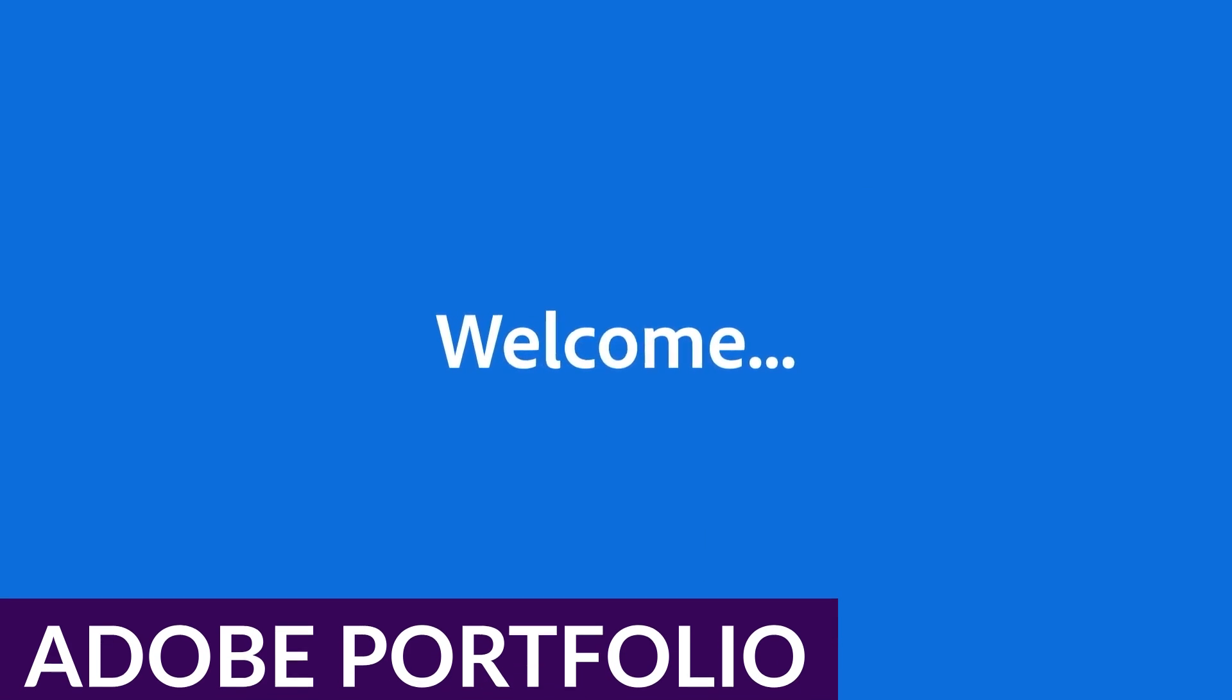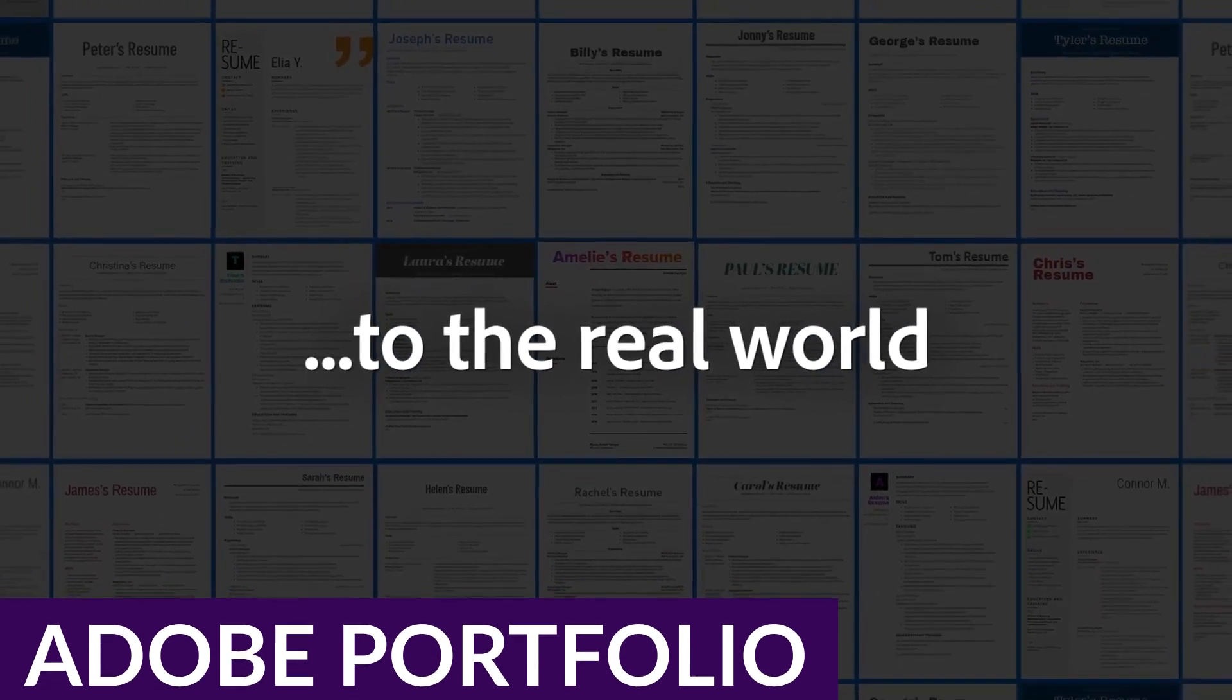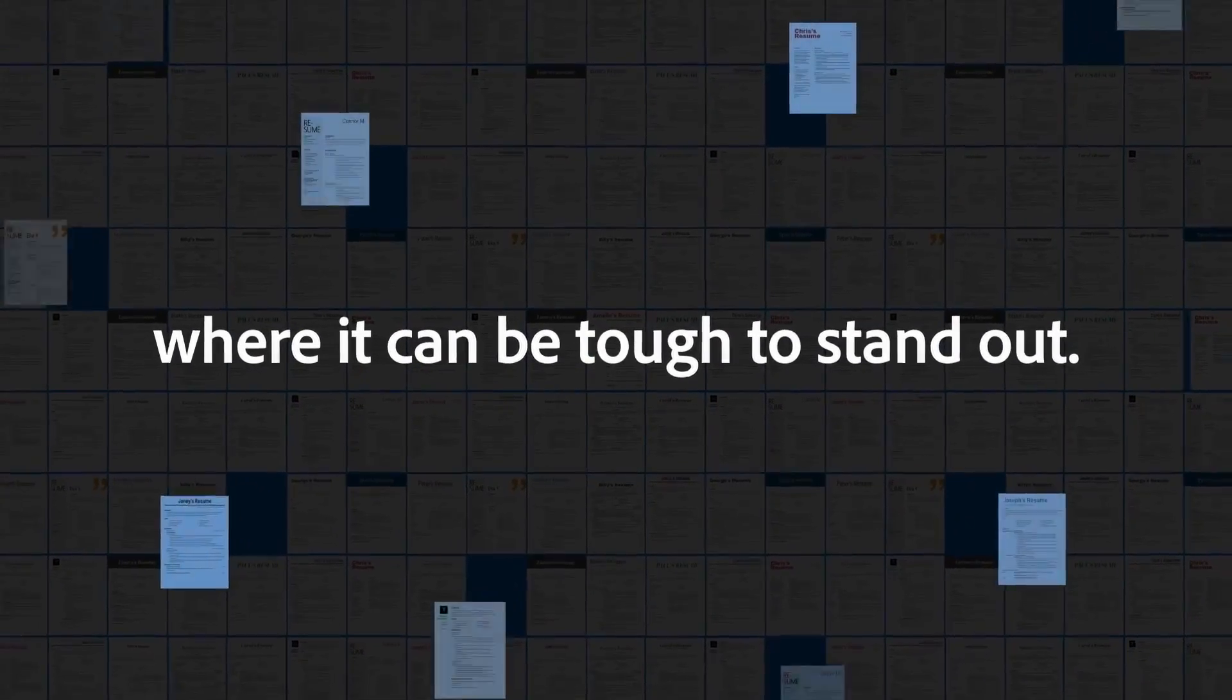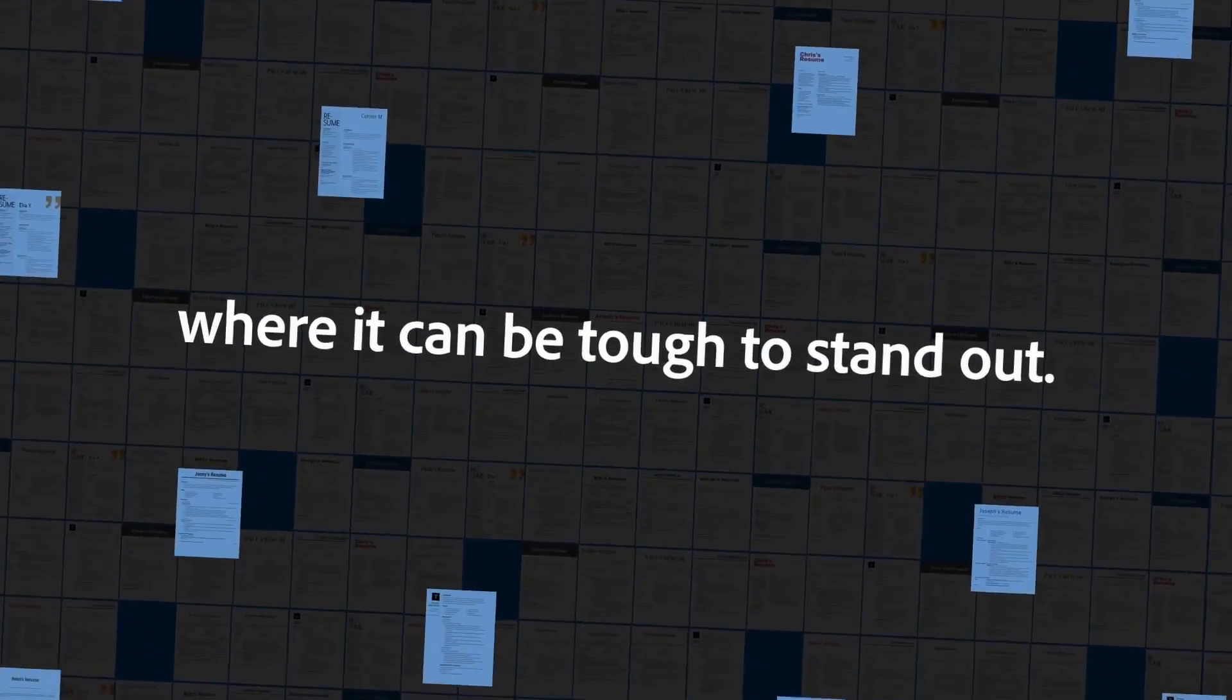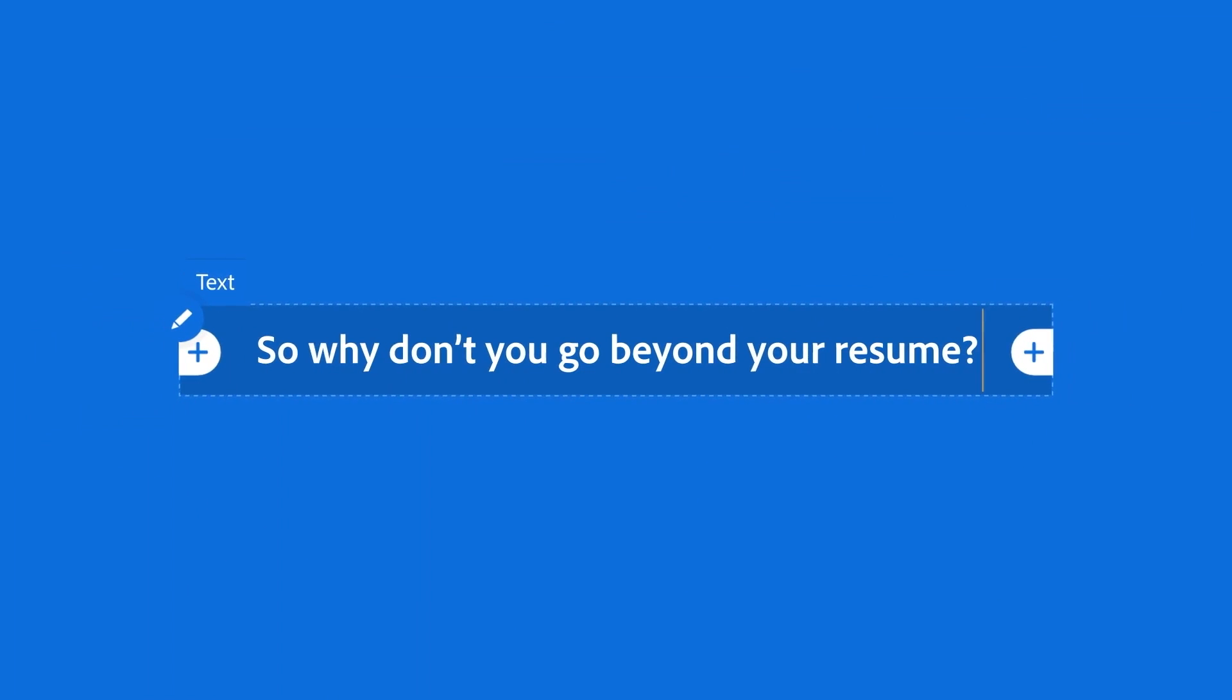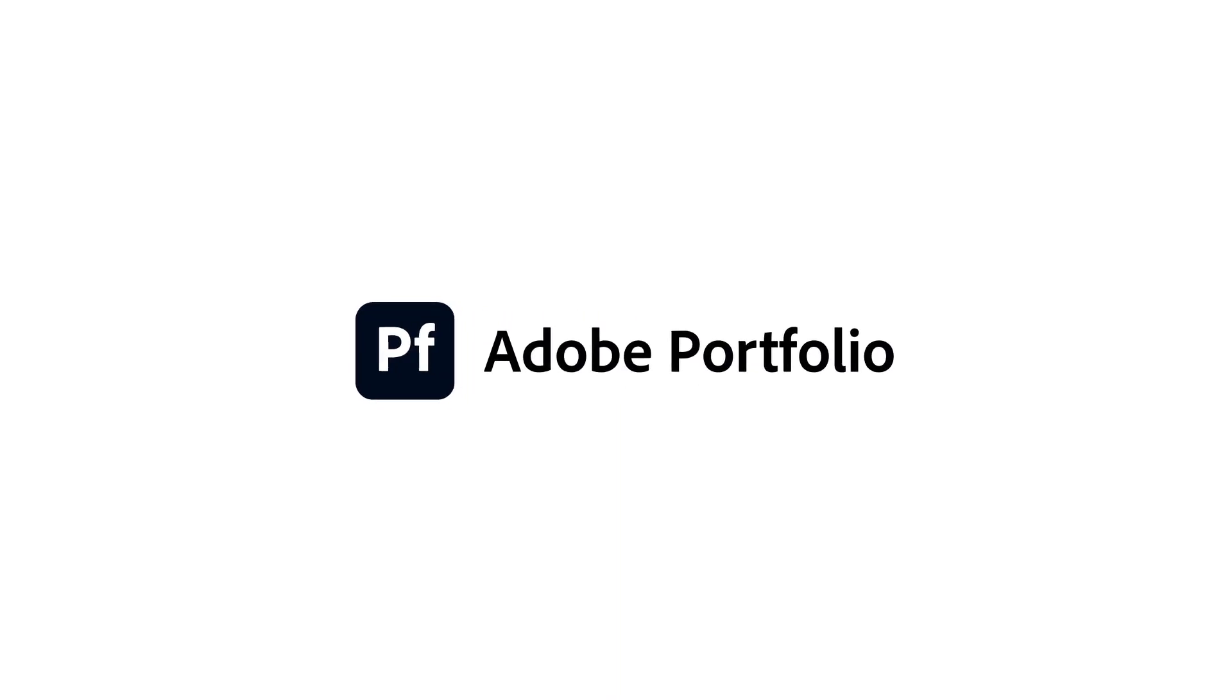And finally, we have Adobe Portfolio. Adobe Portfolio is an intuitive and budget-friendly website builder that lets you showcase your work in a full portfolio or a single-page website. Building a portfolio with this tool doesn't require coding knowledge at all. And you can customize every aspect of your portfolio with various templates, fonts, and layouts.